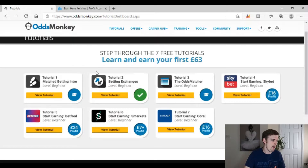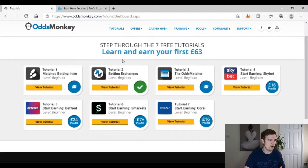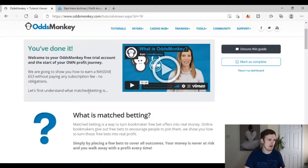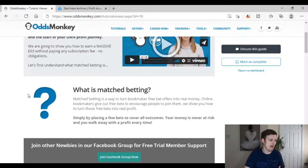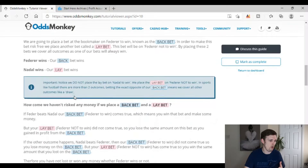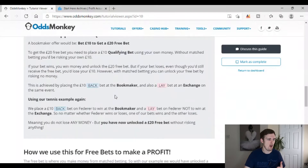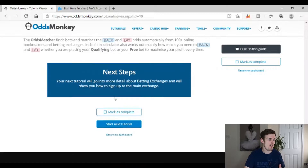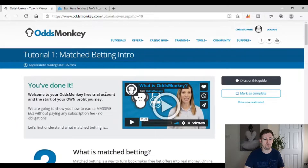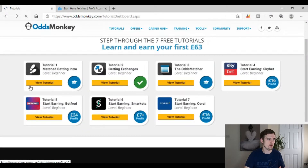With the Odds Monkey free trial — they call it 'tutorials' — it's titled 'Learn and Earn Your First £63.' Looking at Tutorial 1, they've got a short introduction video and a description of exactly what match betting is and how it works. They also prompt you to join their Facebook group. Match betting isn't really that complicated once you get your head around it, so that's a fairly simple first tutorial.